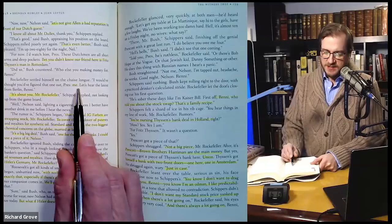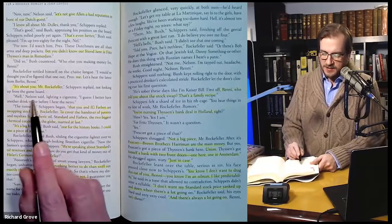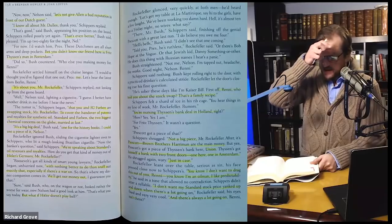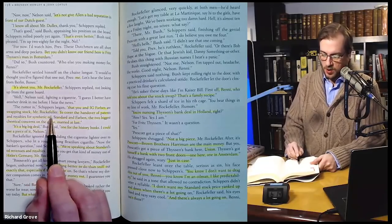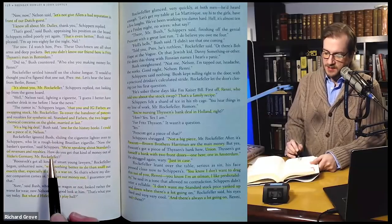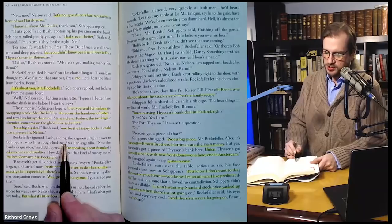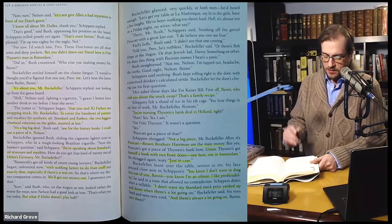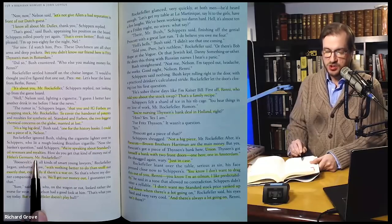Rockefeller settled himself in the chaise lounge. 'I'd have thought you'd have that one figured out, Pres.' 'Me.' 'Let's hear the latest from Berlin, Rennie.' 'It's all about you, Mr. Rockefeller,' Shippers replied, not looking up from the game board. 'Well,' Nelson said, lighting a cigarette, 'I guess I better have another drink before I hear the news.' 'The rumor is,' Shippers began, 'that you and IG Farben were swapping stock, Mr. Rockefeller, to cover the handover of patents and royalties for synthetic oil. Standard and Farben — the two biggest chemical concerns on the globe — married at last.' 'It's a big, big deal,' Bush said. 'One for the history books. I could use a piece of it, Nelson.' Rockefeller ignored Bush, sliding the cigarette lighter over to Shippers, who lit a rough-looking Brazilian cigarillo. 'Now, the banker's question,' said Shippers. 'We're speaking about Standard's oil revenues and royalties. How do you get that kind of money out of Hitler's Germany, Mr. Rockefeller?'